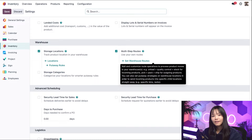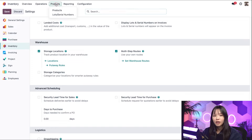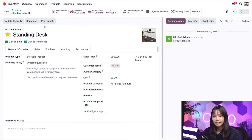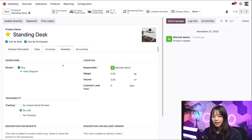Now I have to ensure the products used in the flows are tracked by lots. Doing so will allow us to track when products arrive in our inventory. To do that, I'll go to the products menu at the top, click on products, and then select the standing desk. If you look at the product category field, you'll see that we'll be using the large furniture category in our flow today. Next, we'll go under the inventory tab, and under the traceability heading, we'll make sure that we have buy lots enabled.